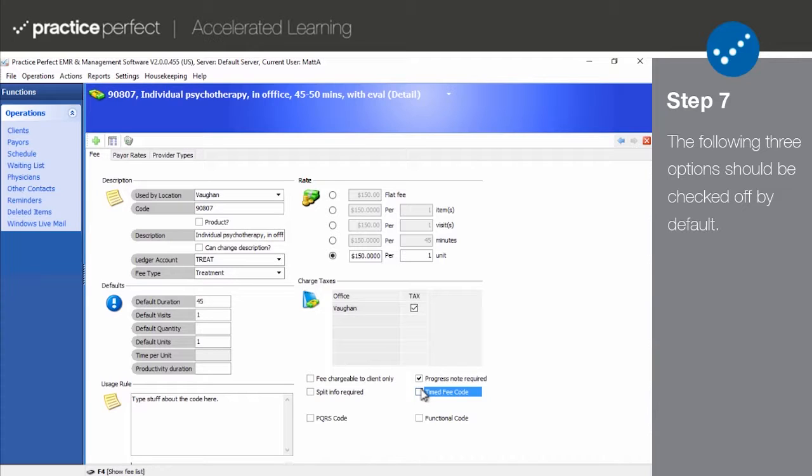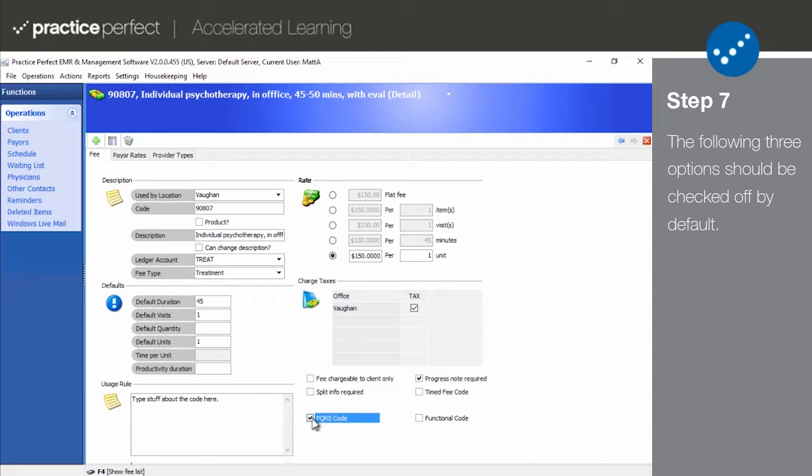If the fee code represents a PQRS code, this box should be ticked. Again, this should be checked off by default upon installation.